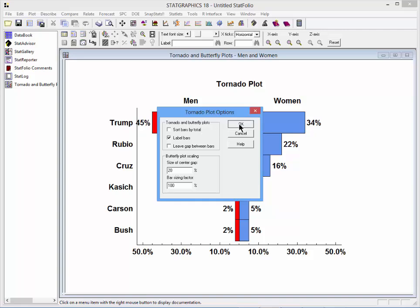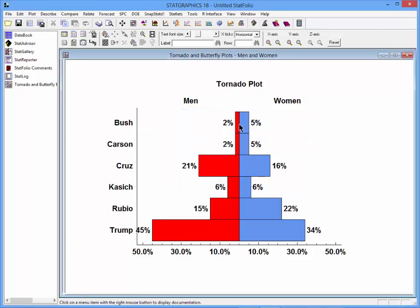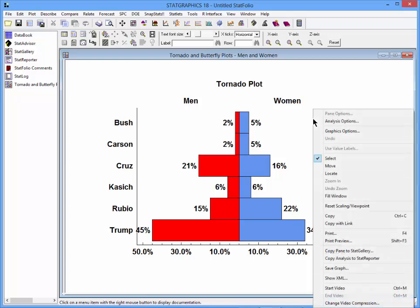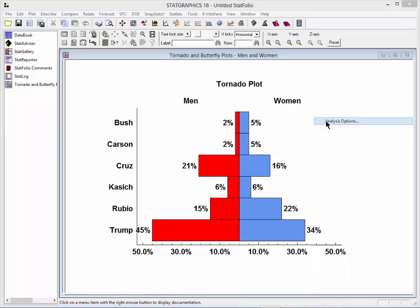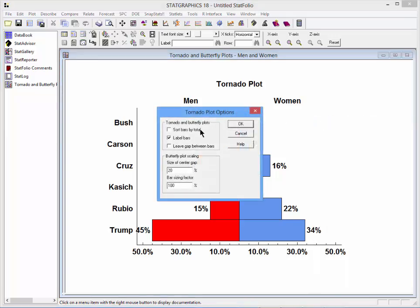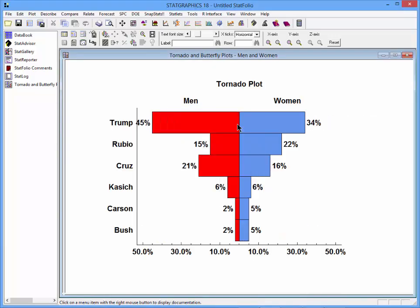If I don't select that, then the bars will be plotted in the same order that they appear in the data sheet. The standard tornado plot sorts the bars by total.